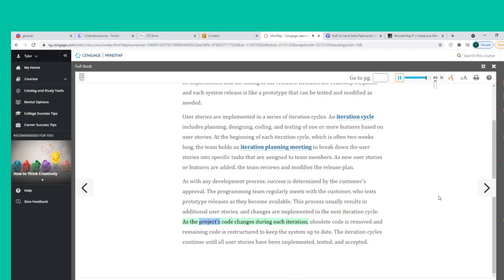As the project's code changes during each iteration, obsolete code is removed and remaining code is restructured to keep the system up to date. The iteration cycles continue until all user stories have been implemented, tested, and accepted.